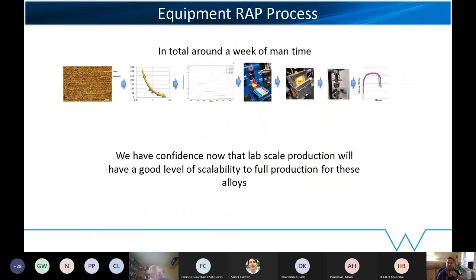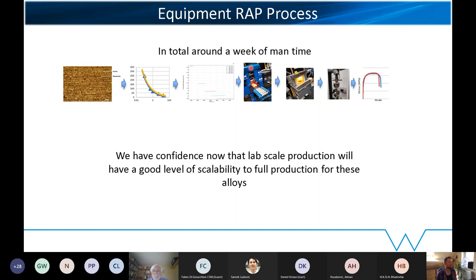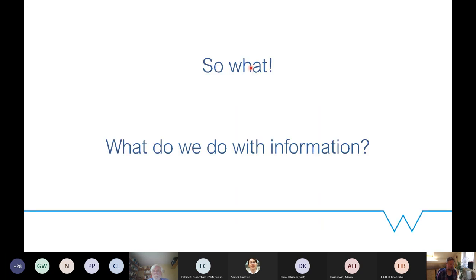We're looking at about a week for this level of scrutiny, design, and confidence in the next scale. Depending on which alloys we're working on, we may need to do a deeper dive, but typically around a week. We've produced 10 kilos of an alloy that the big steel producers produce in megatons a year, so we need to do something more with that information.